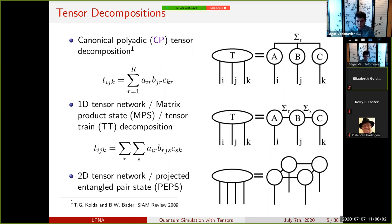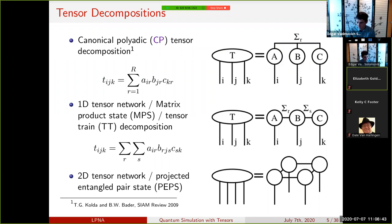Another important type of tensor network is the 1D tensor network—called matrix product state in physics and tensor train in the decomposition literature. Each factor matrix is chained to the next tensor, which chains to another, until the end, and we sum over all intermediate modes. Tensor train is especially powerful for tensors with many modes, and is critical in tensor network methods where we never work with the tensor explicitly.